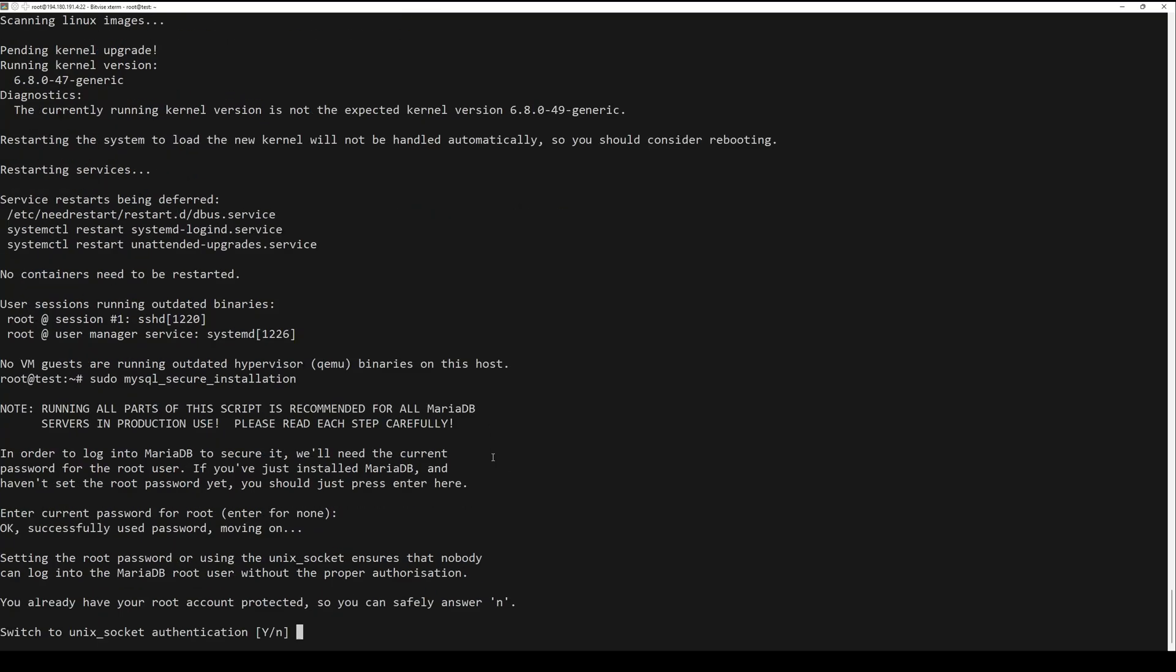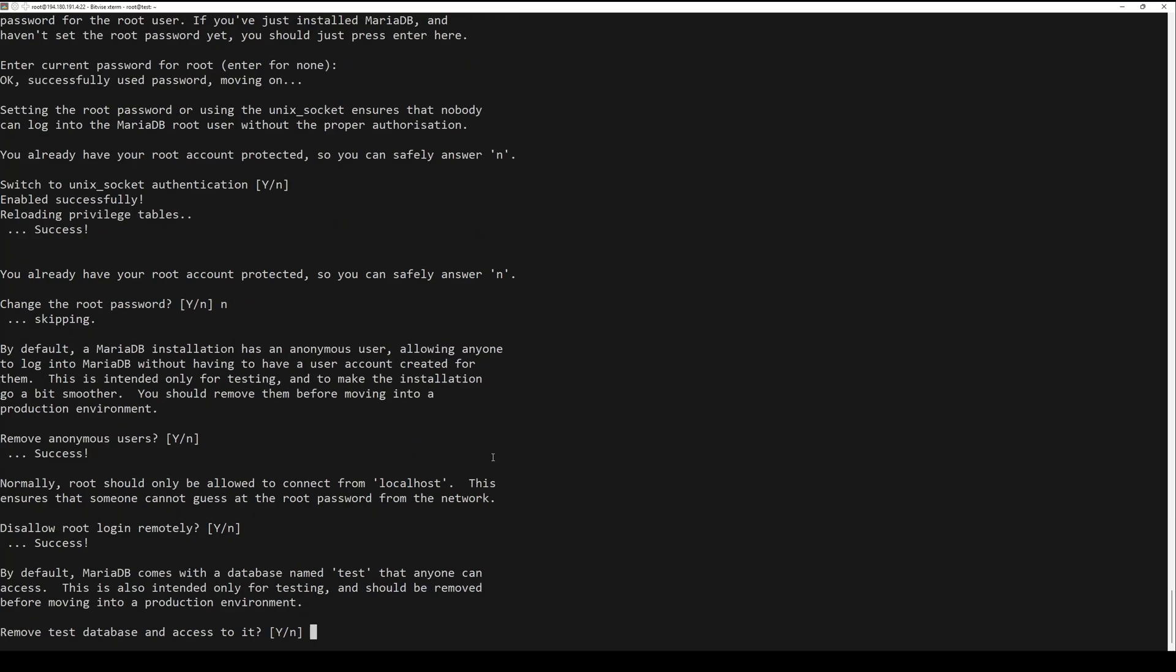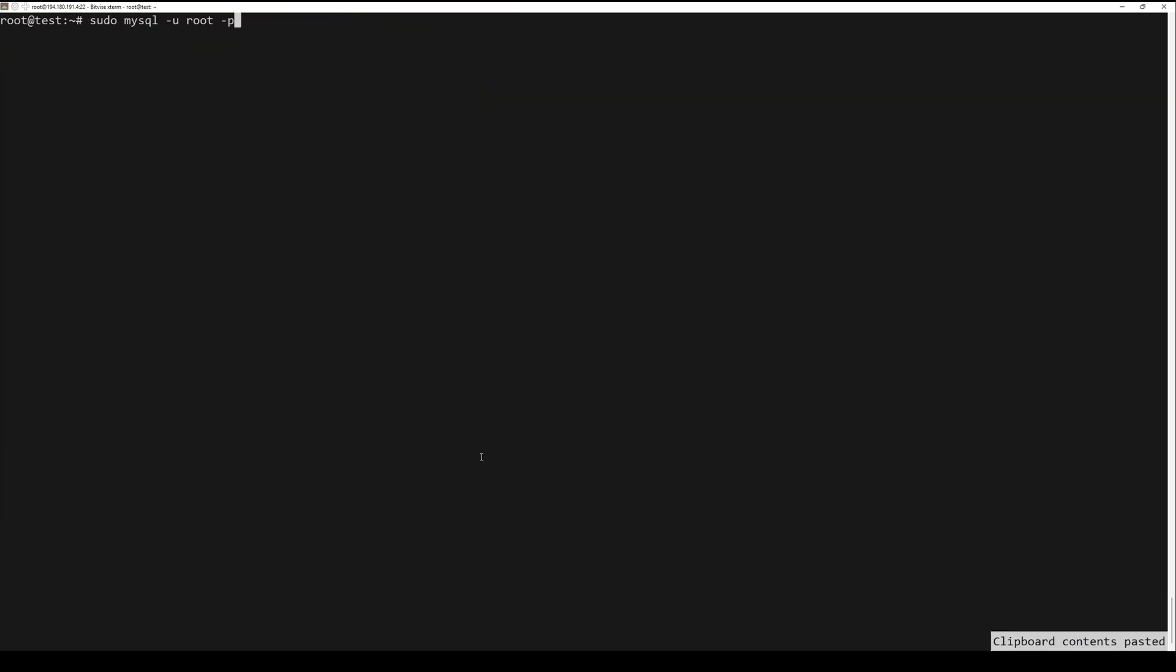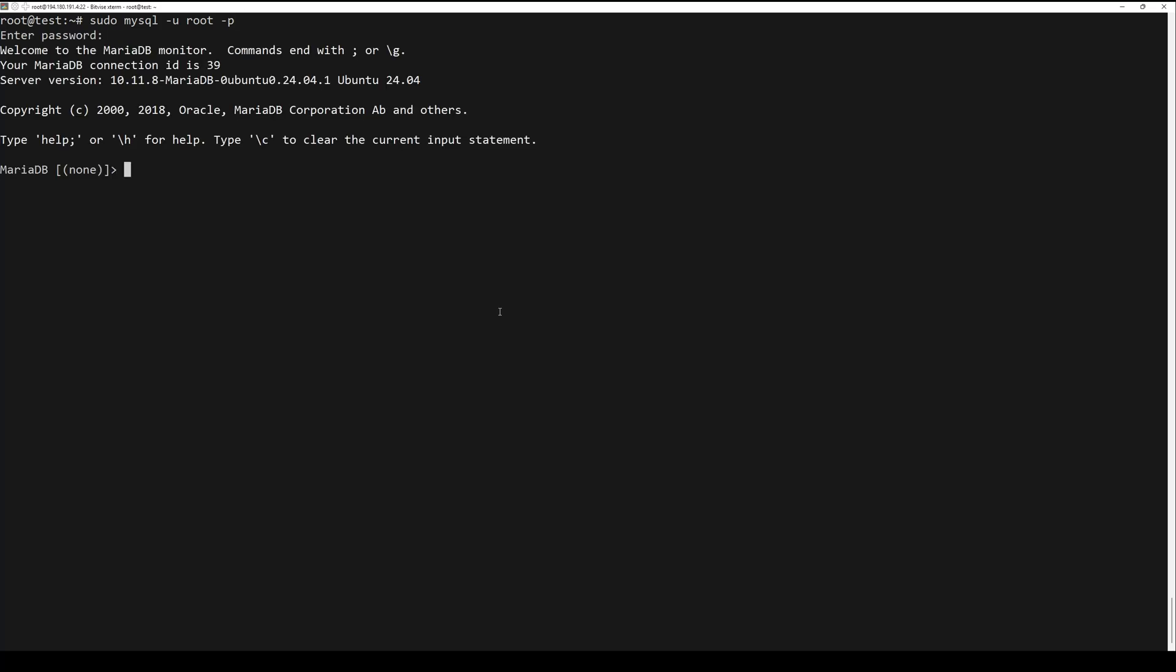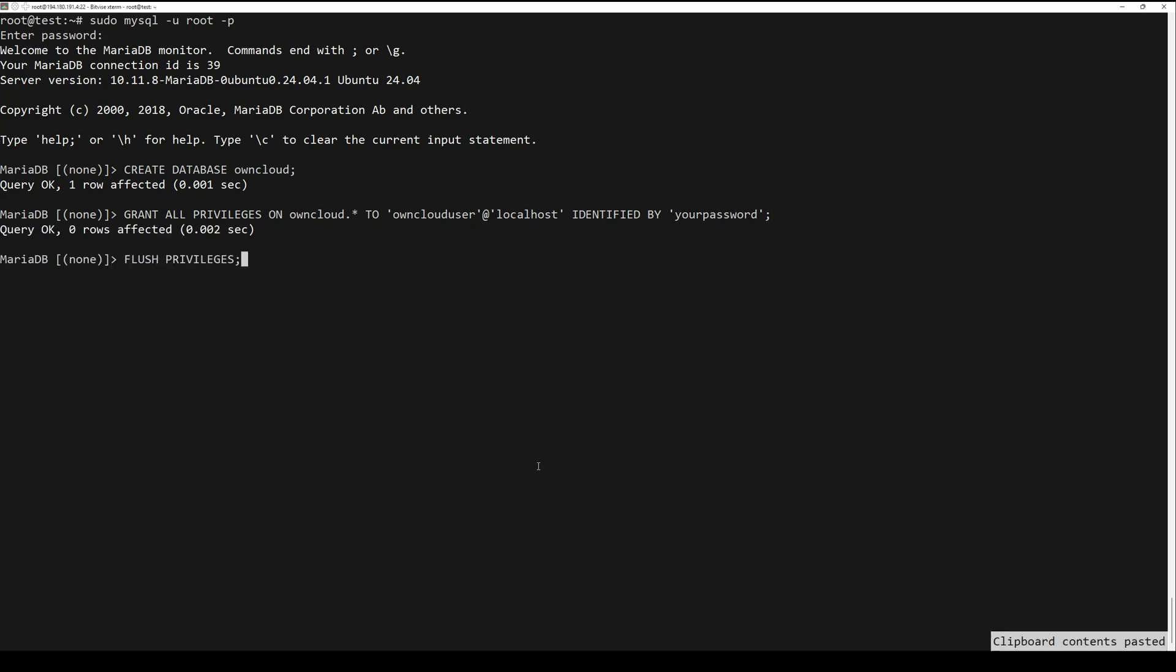Next, you need to secure the MariaDB. Login to MariaDB and create a database and user for OnCloud. After that, grant all privileges on the OnCloud database to the new user OnCloud user with the specified password.